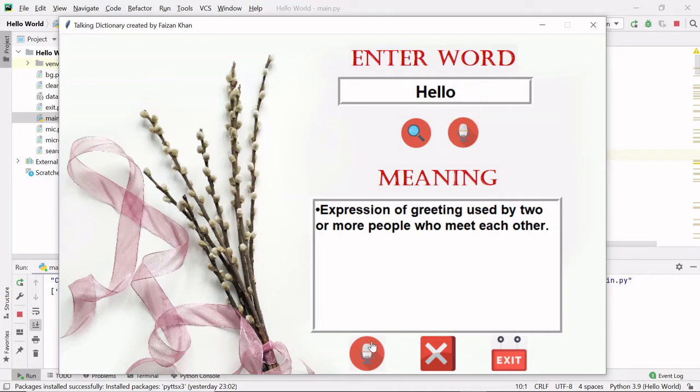So let's try. Hello. Expression of greeting used by two or more people who meet each other.